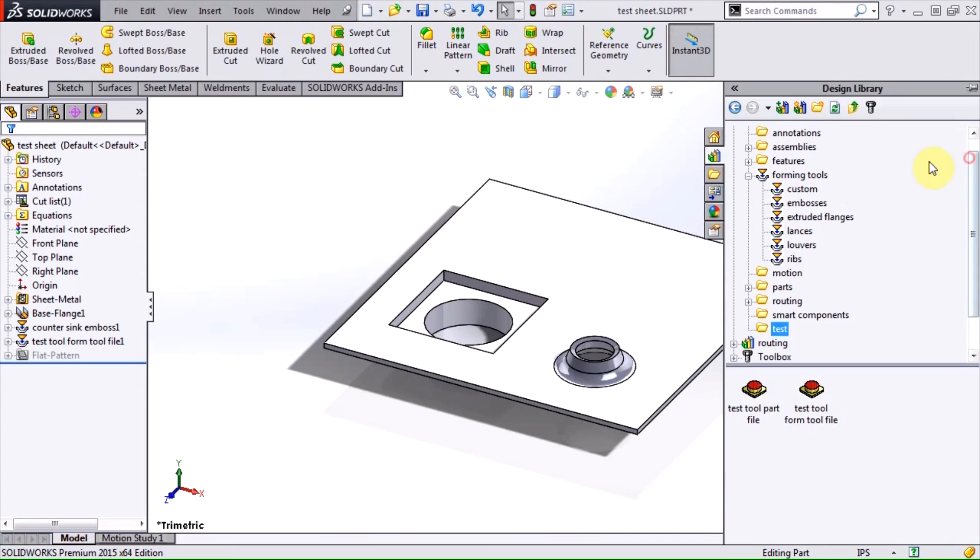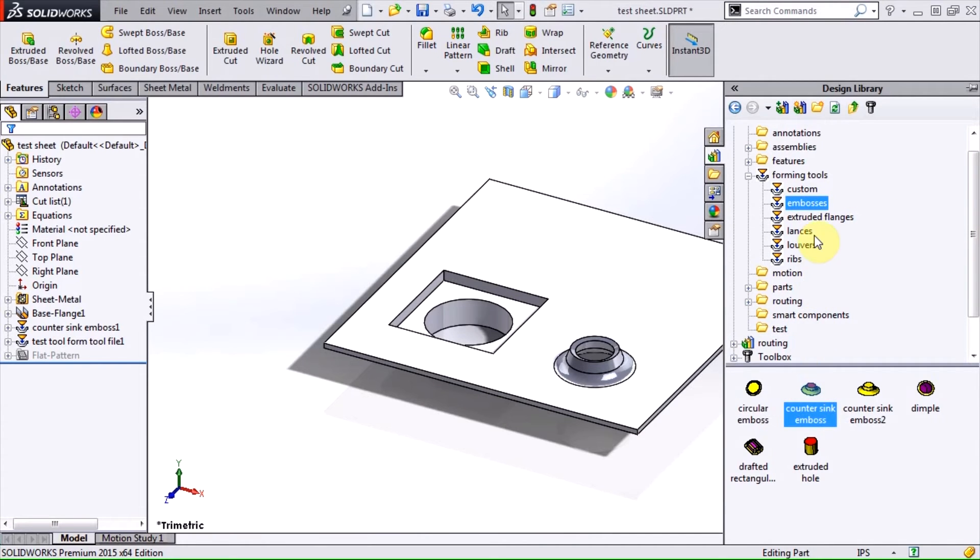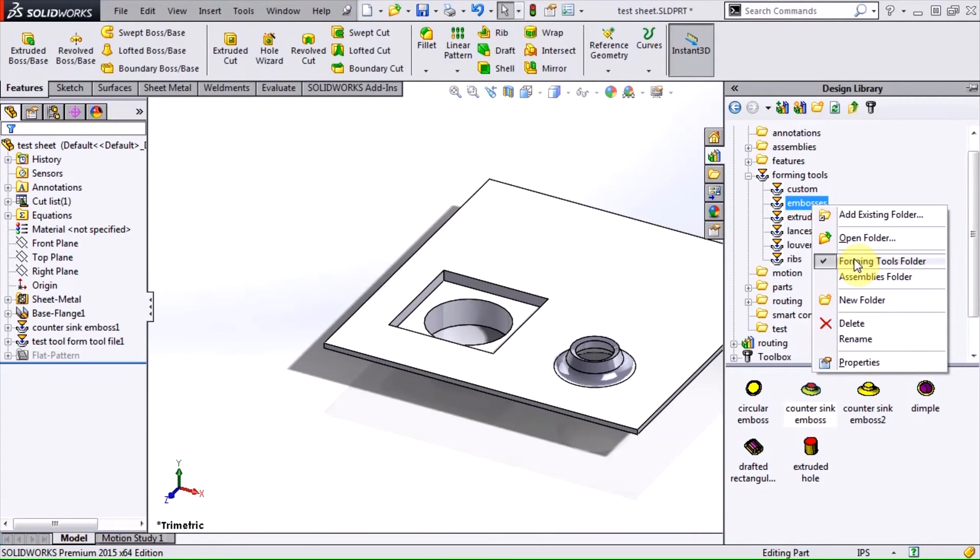However, we saw that the emboss worked as a regular part file. This is because it was located in a forming tools folder, which flags the part files inside to act as forming tools.